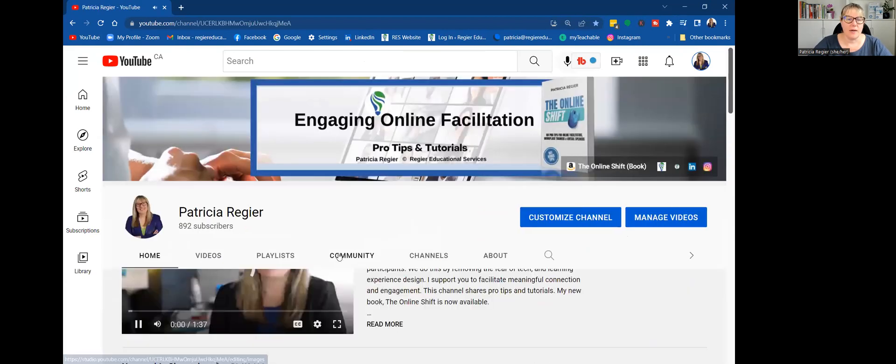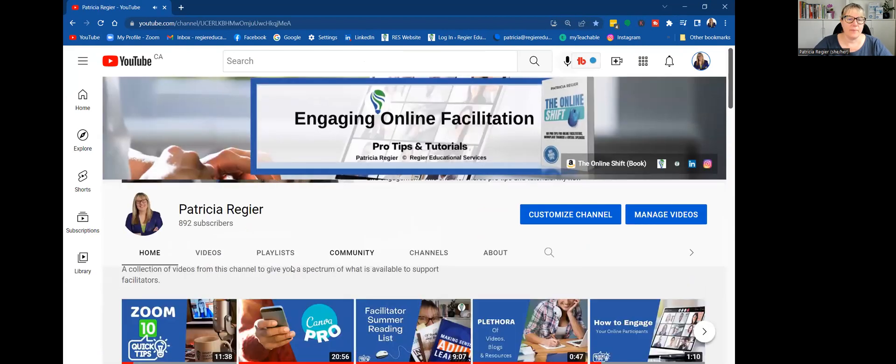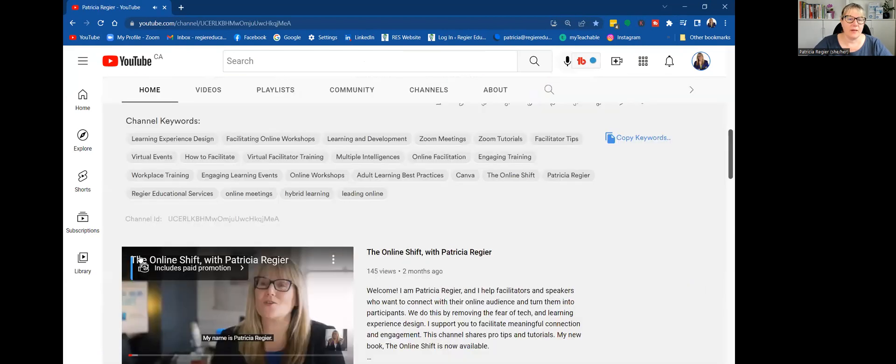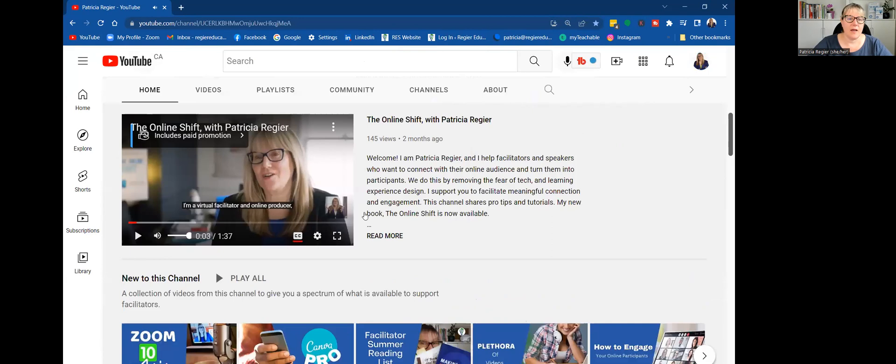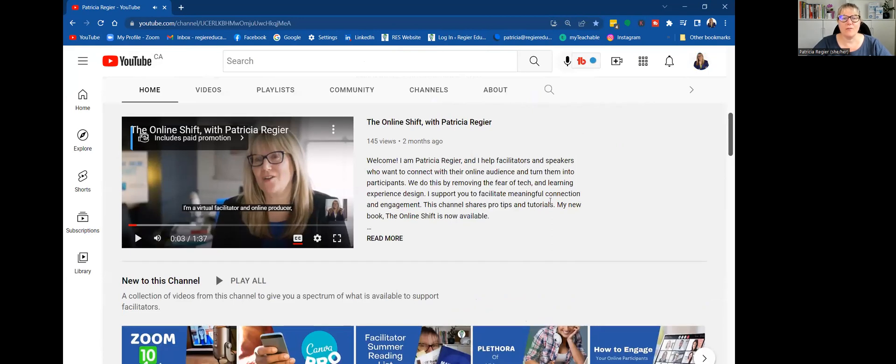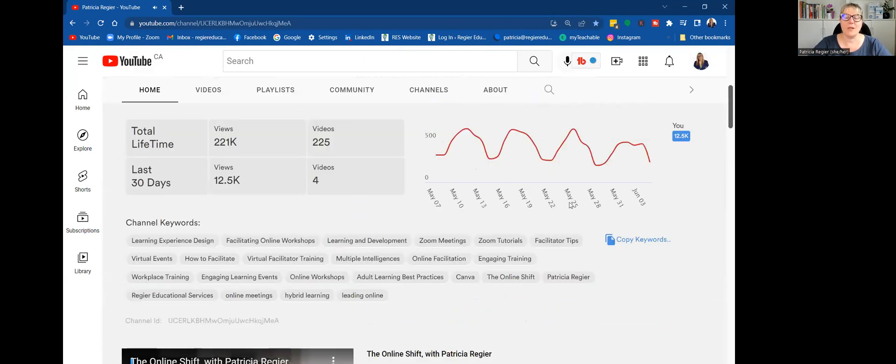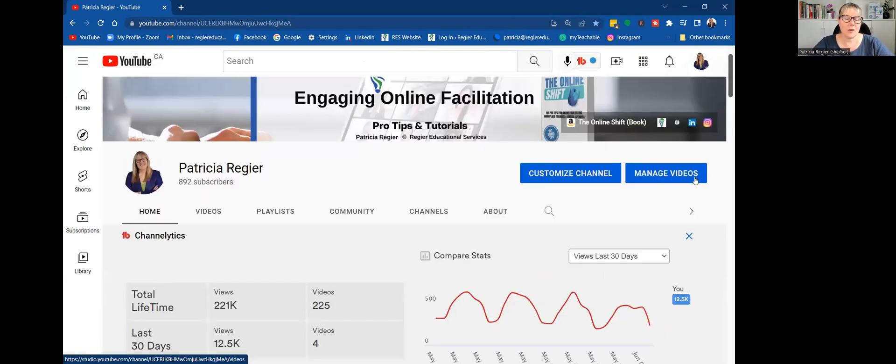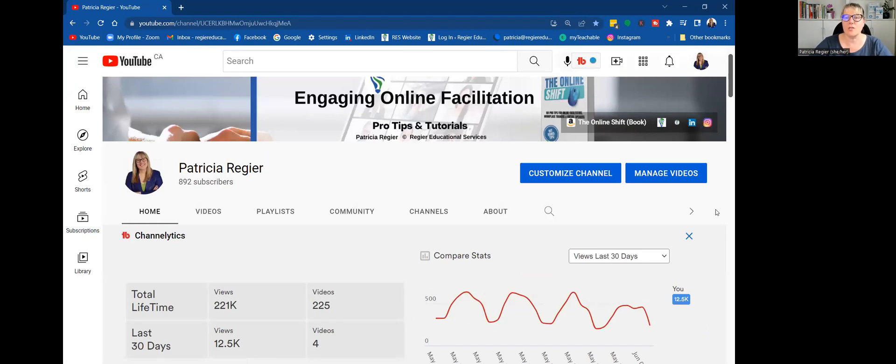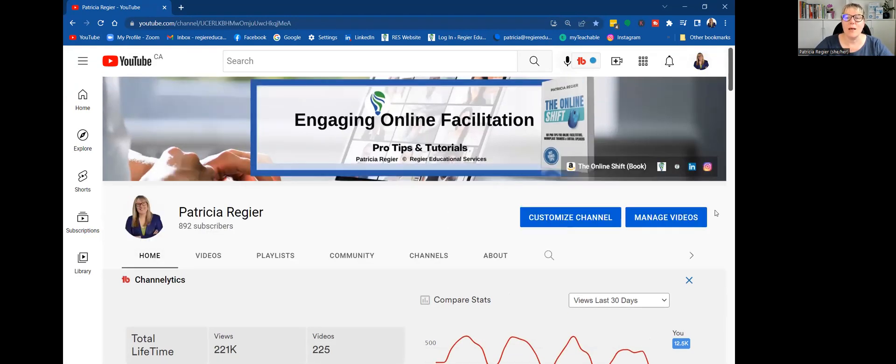My name is Patricia Regeer. I'm a virtual facilitator. I have my intro video that starts playing. I might look at that so it doesn't start playing automatically. There's pros and cons, but we're not getting into all the details of that right now.